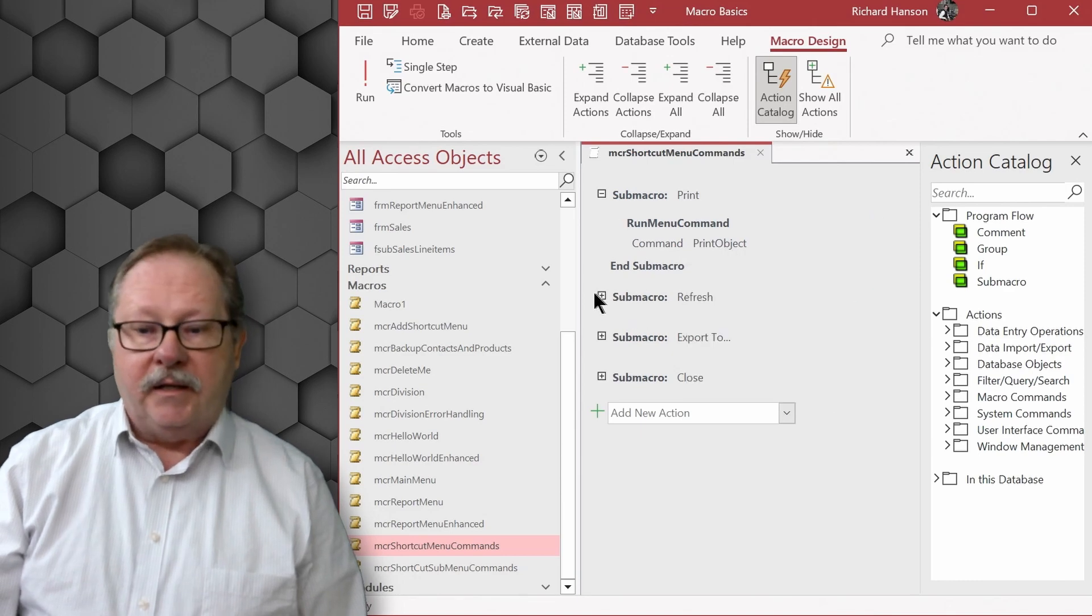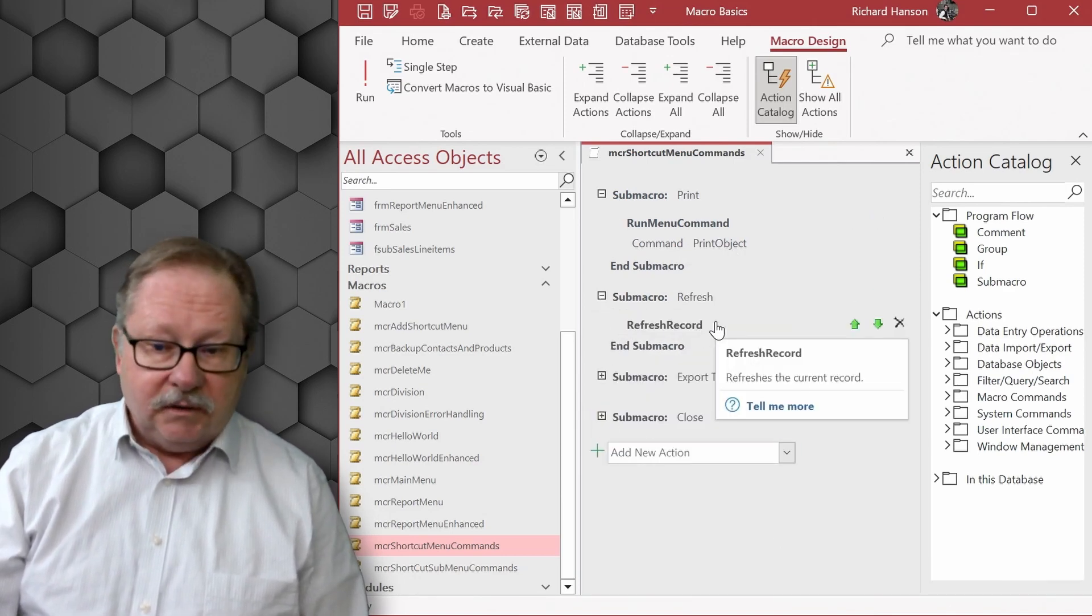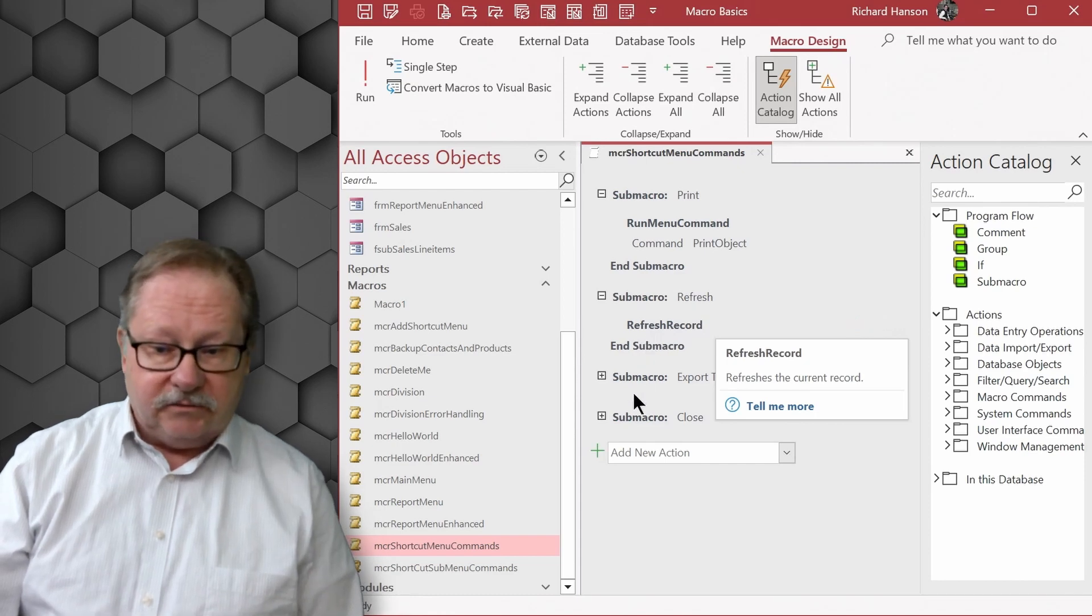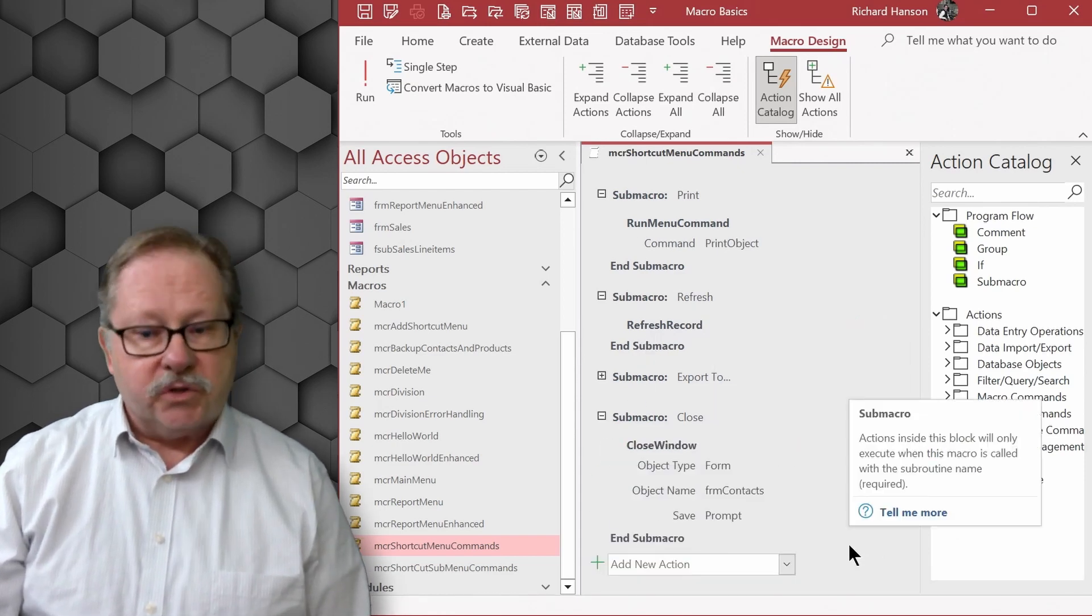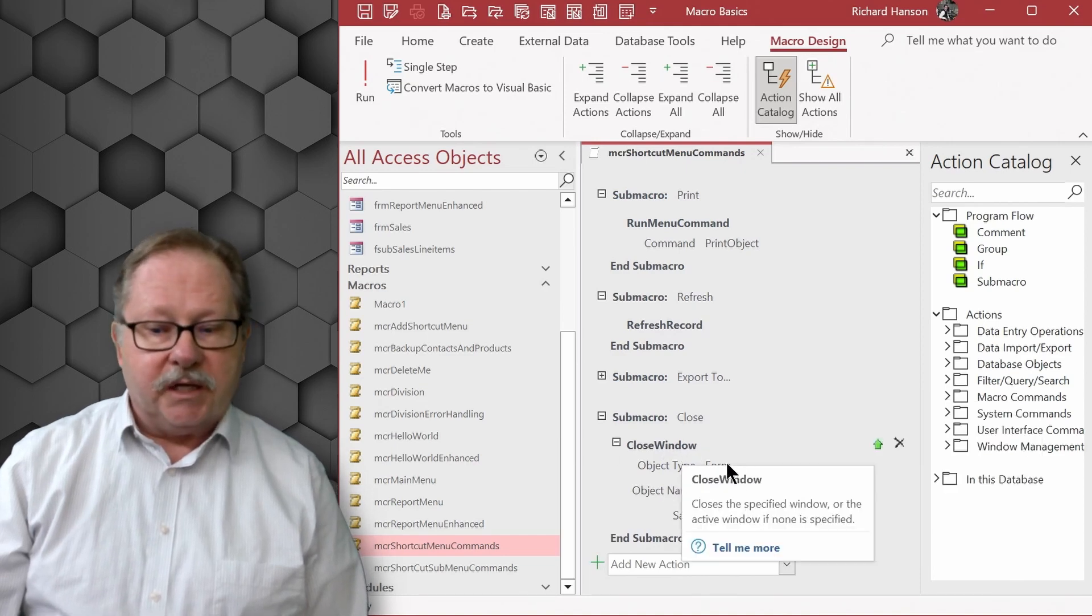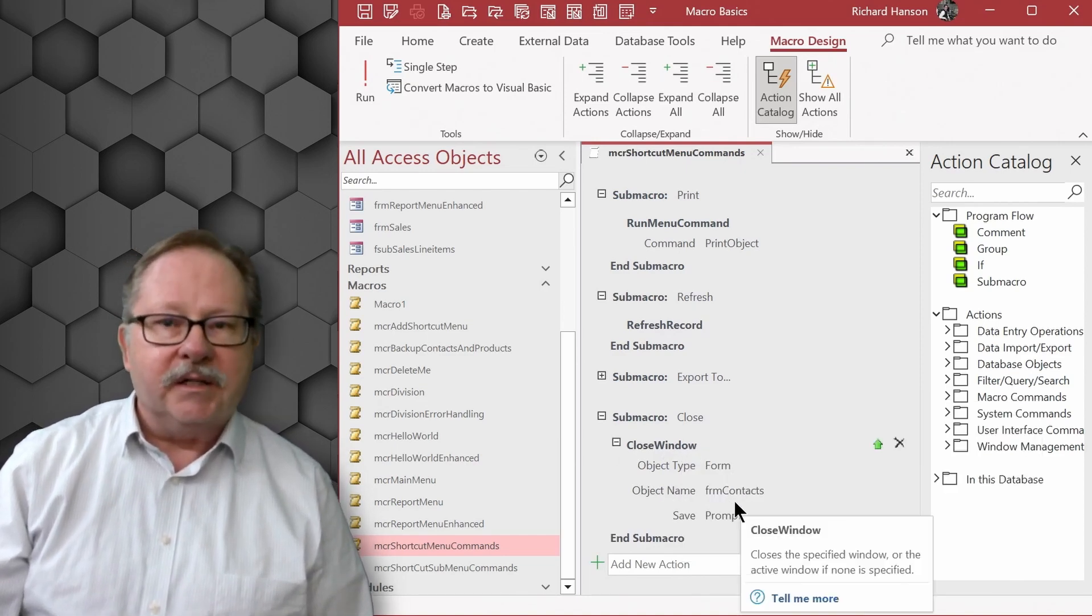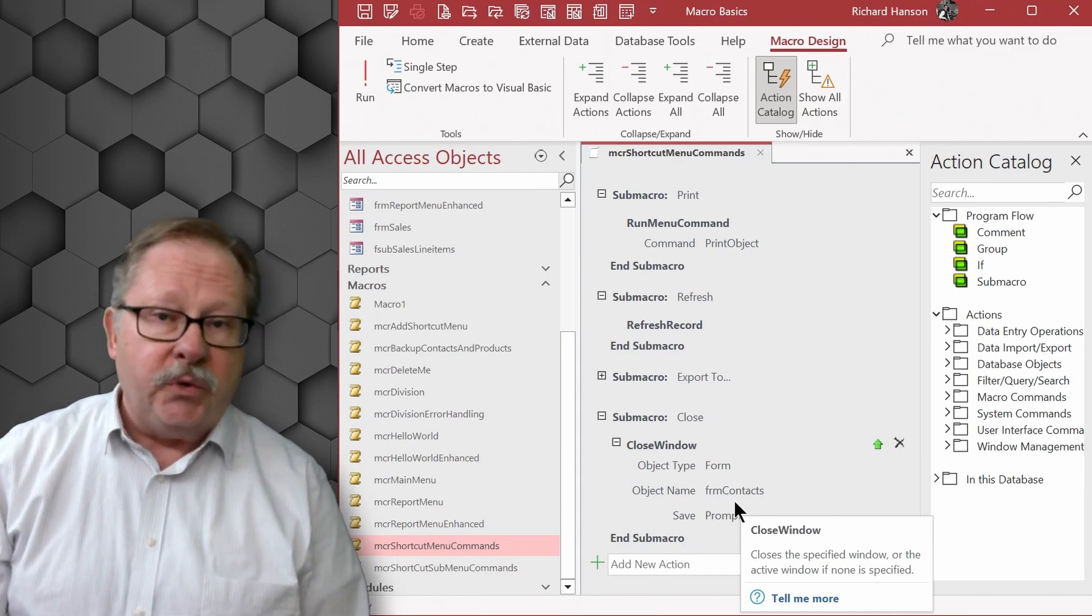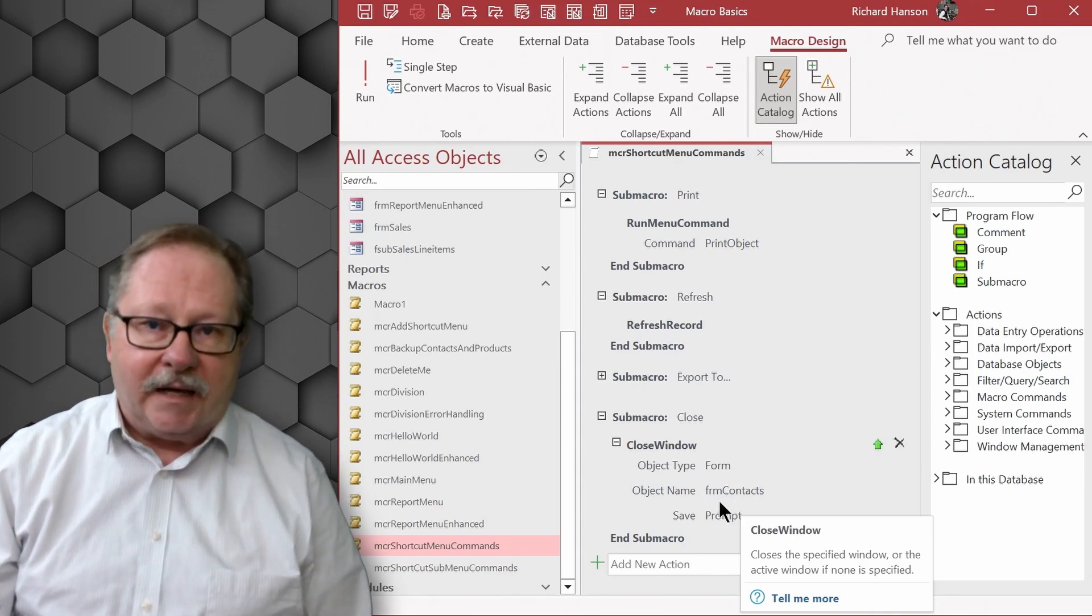The next one is refresh and I just did a refresh record because that is a macro by itself, and then I put on here a close command. Close window, the object type in this case is going to be a form and the form I'm going to attach this macro to is the form contacts.